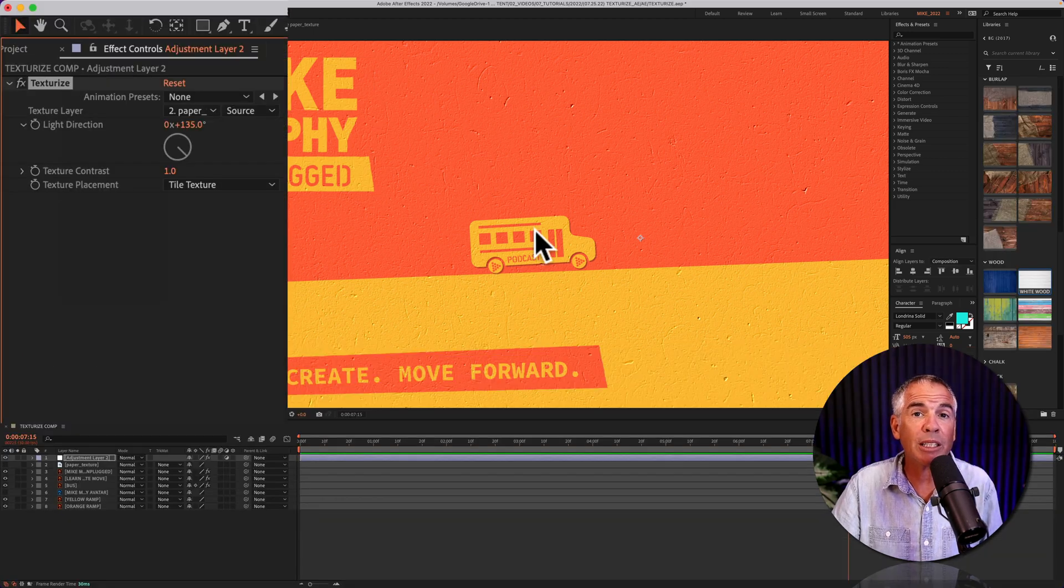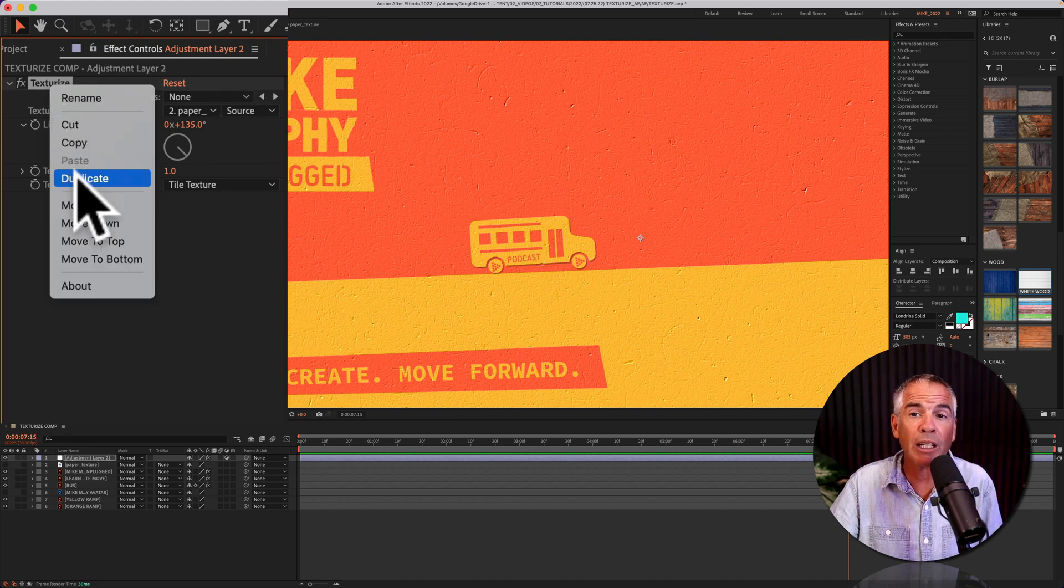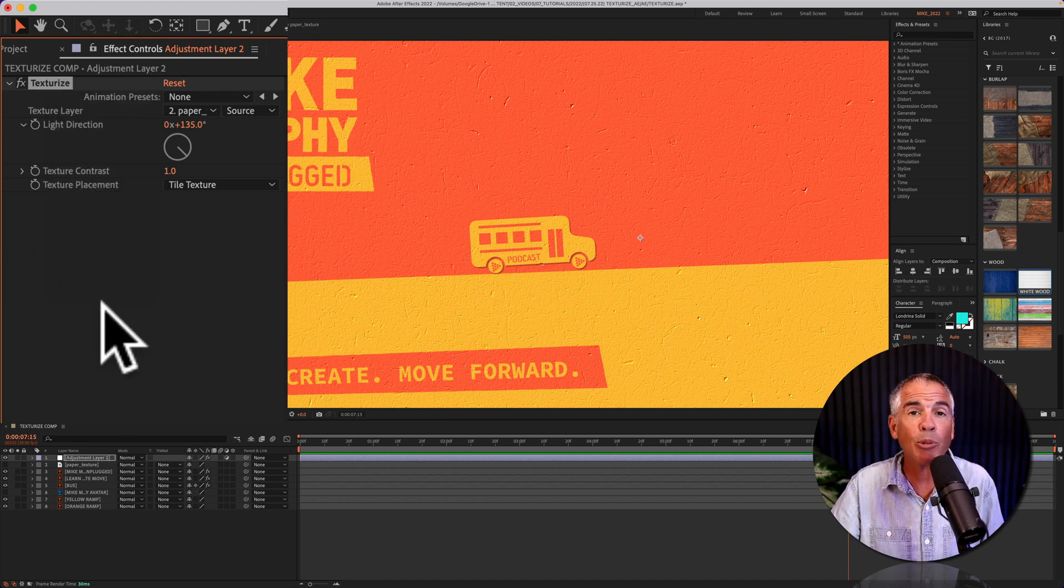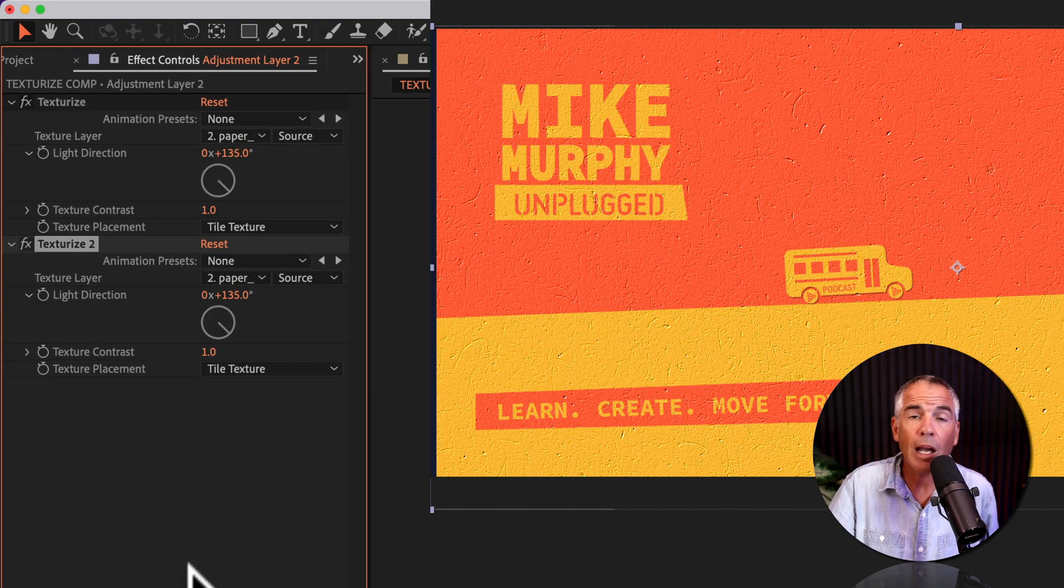If you want to make the texture a little bit stronger or more intense, right-click and choose duplicate or use the keyboard shortcut command or control D. That will duplicate the effect.